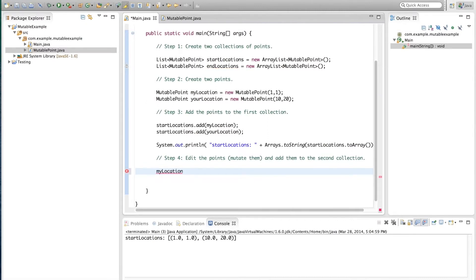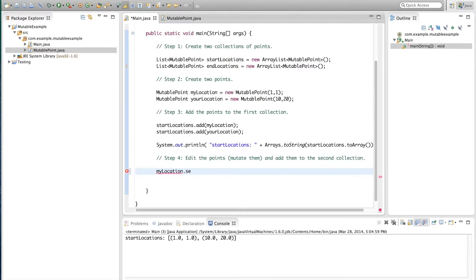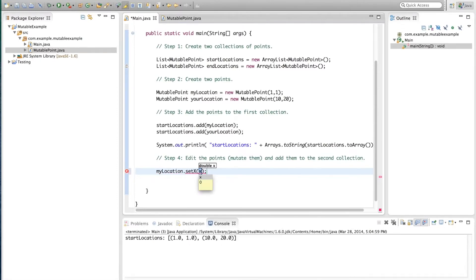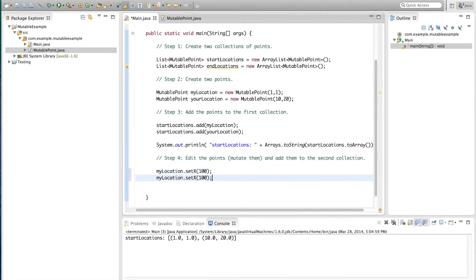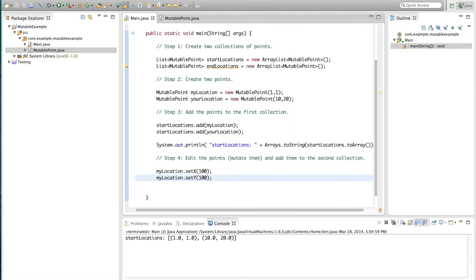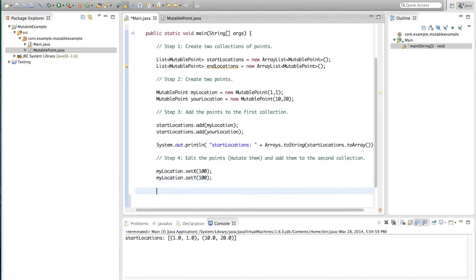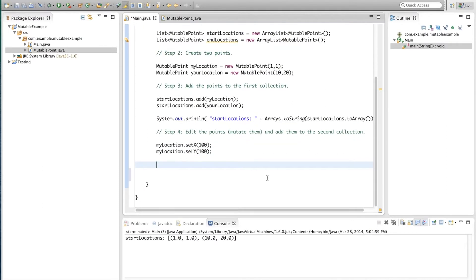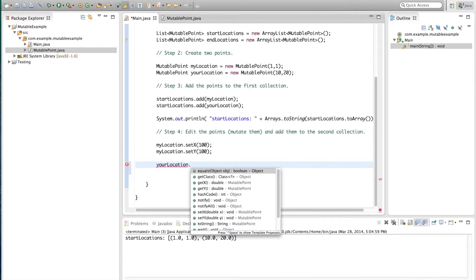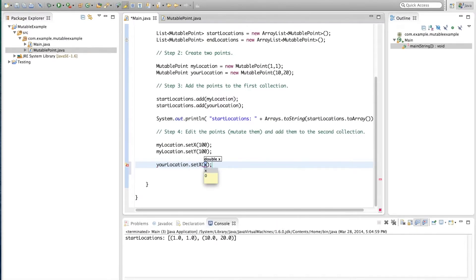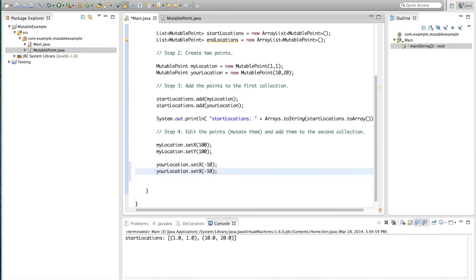We write myLocation.setX and we use the setter that we wrote. So we're actually going to place me in 100 and the Y separately 100 as well. So now I am in position 100, 100. And we'll edit yourLocation. And we'll set it to minus 10 and minus 20 for the Y.